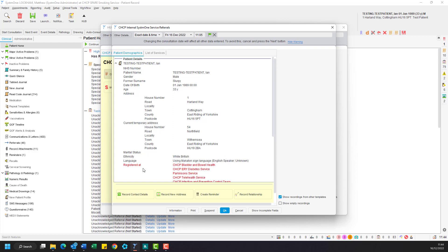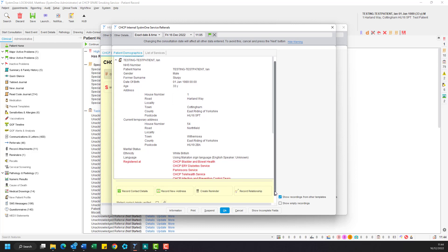If any of these details are incorrect and you need to make changes, you can do so by clicking on one of the buttons below. These are record contact details, record new address, and record relationship.